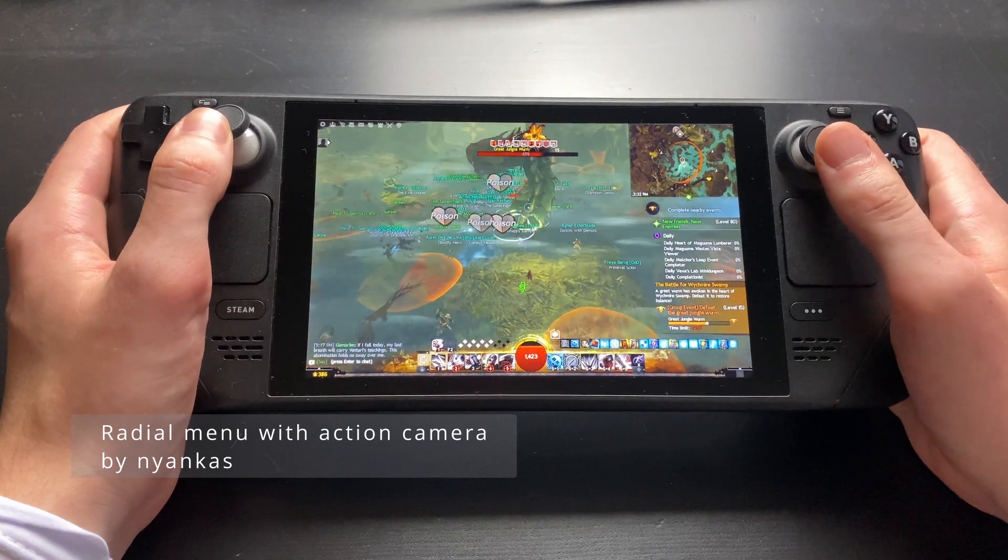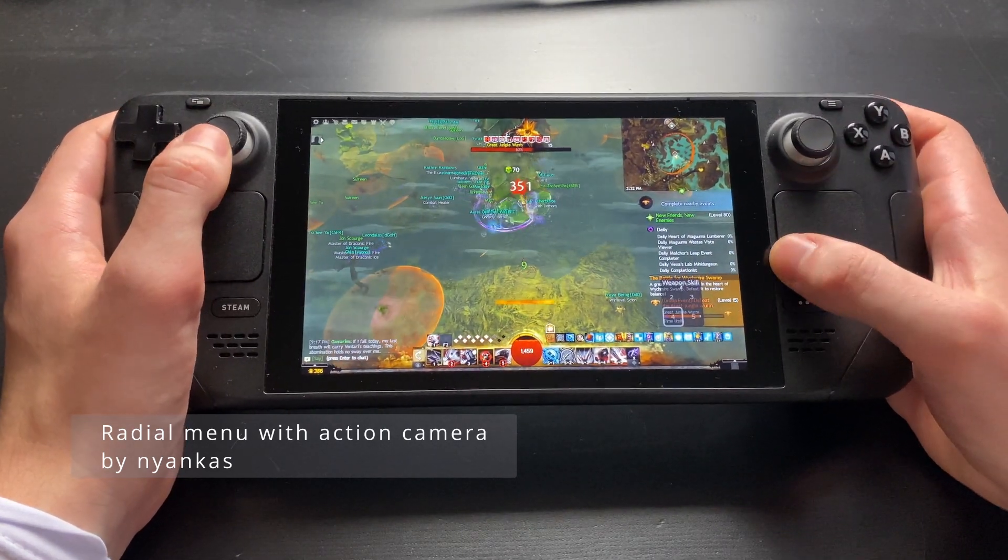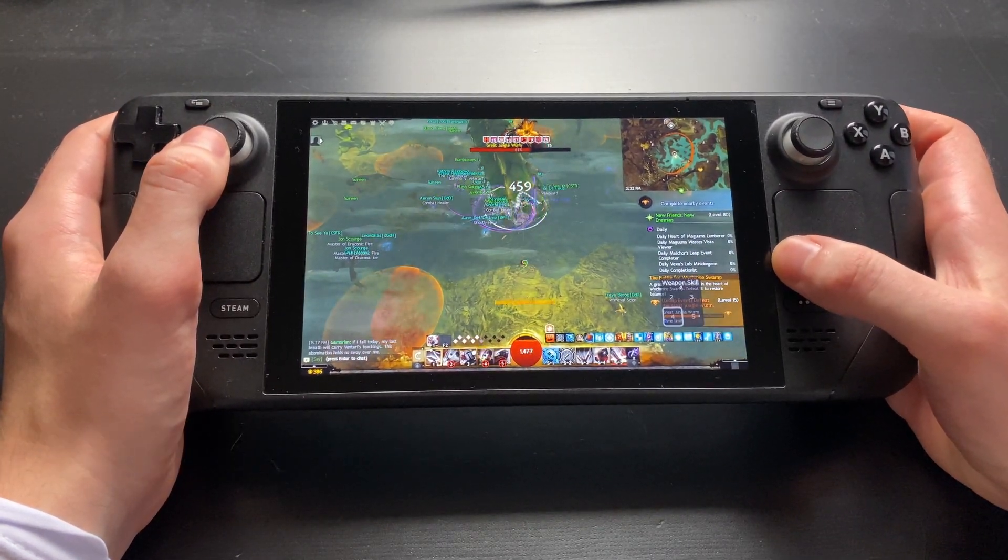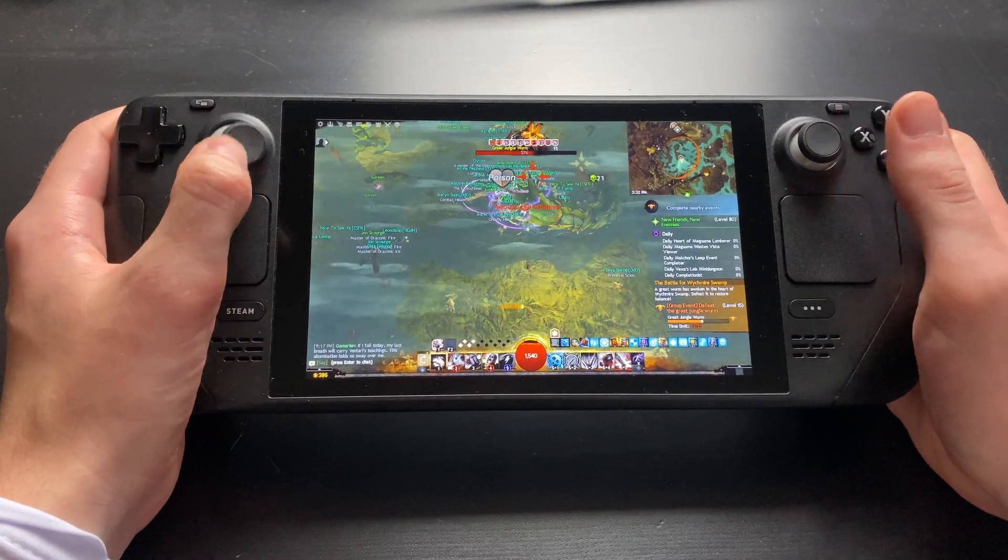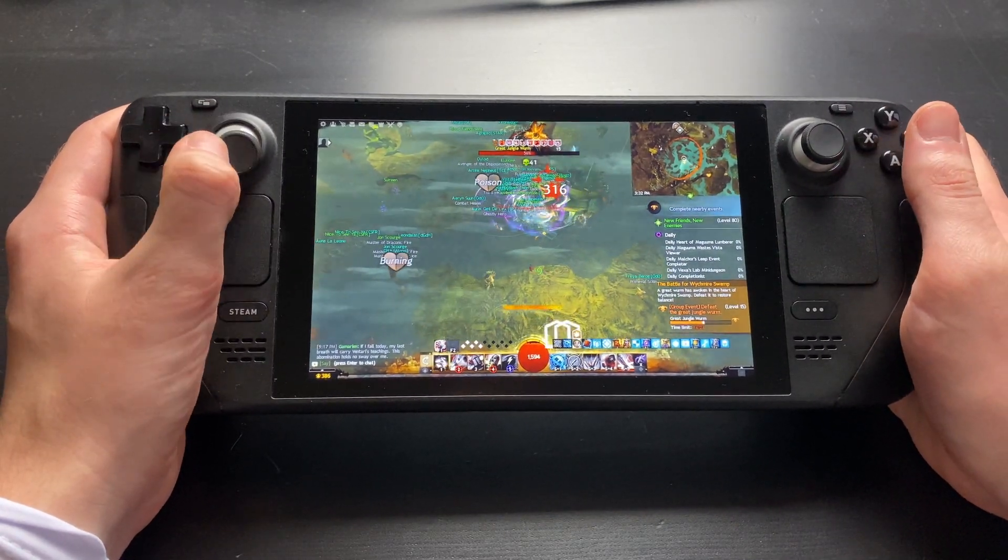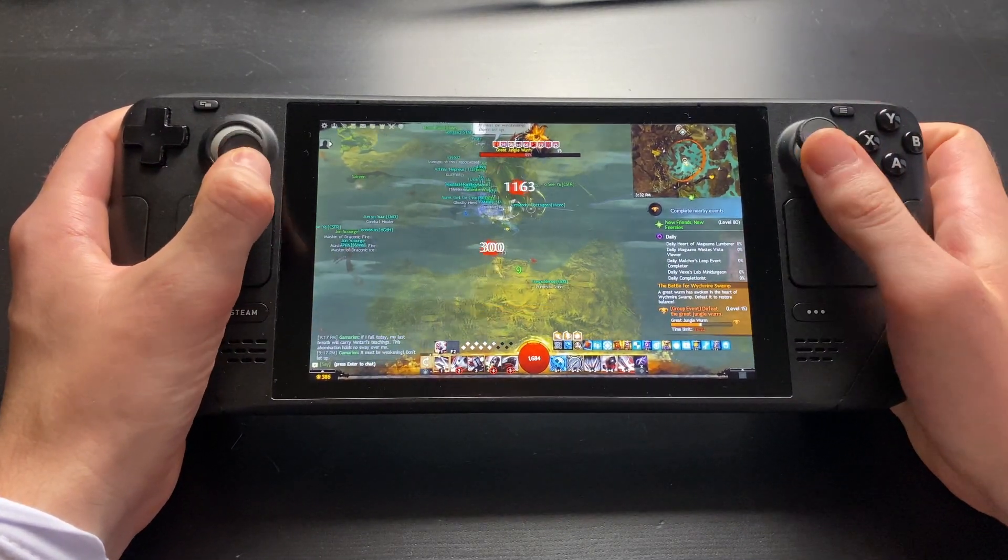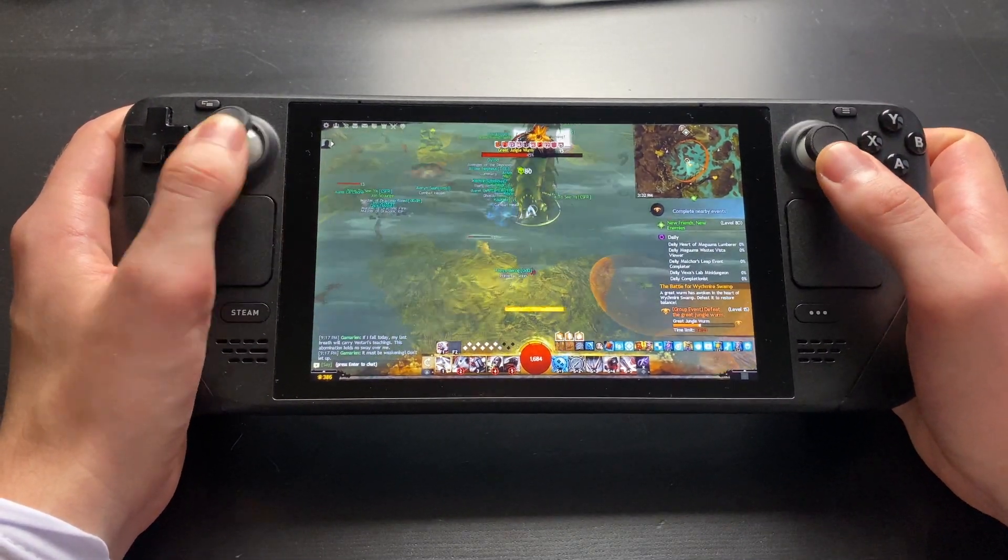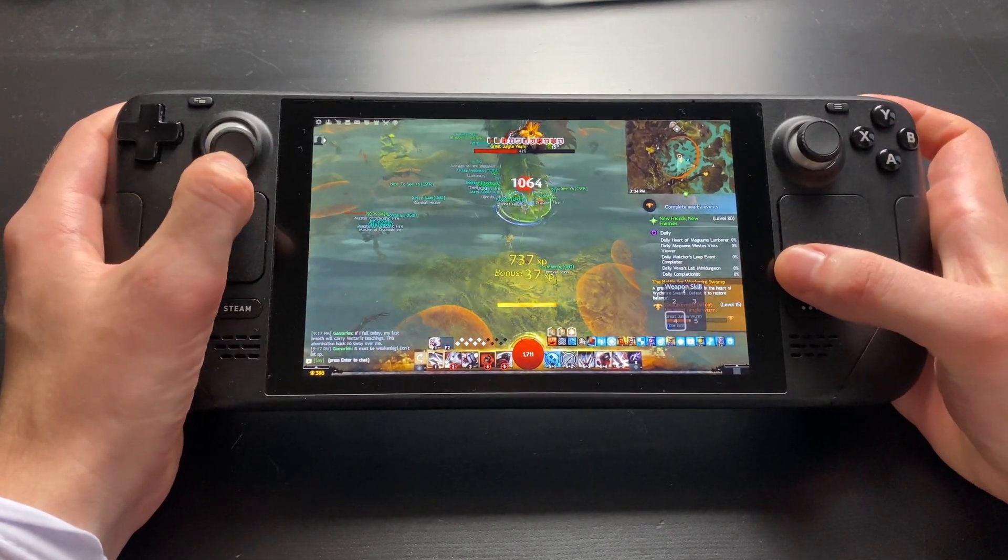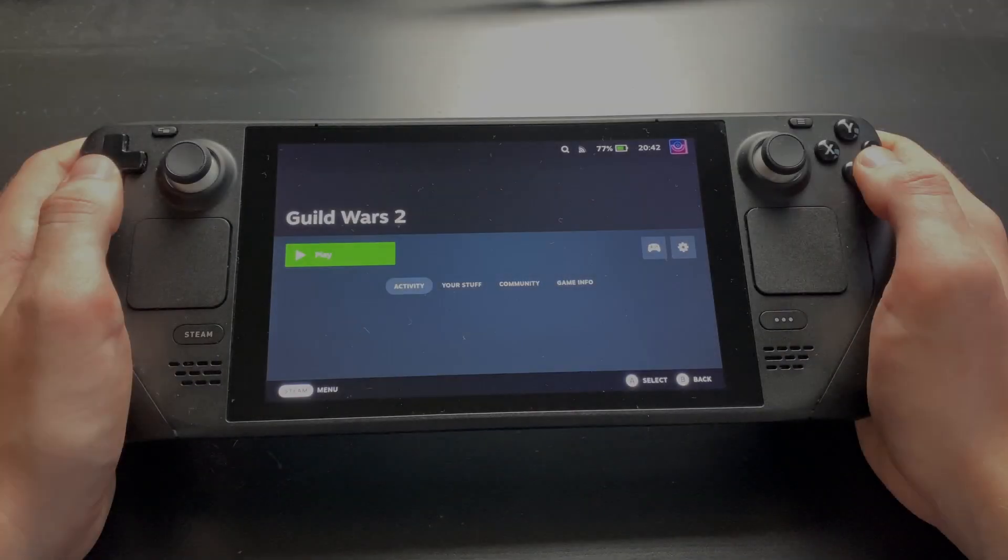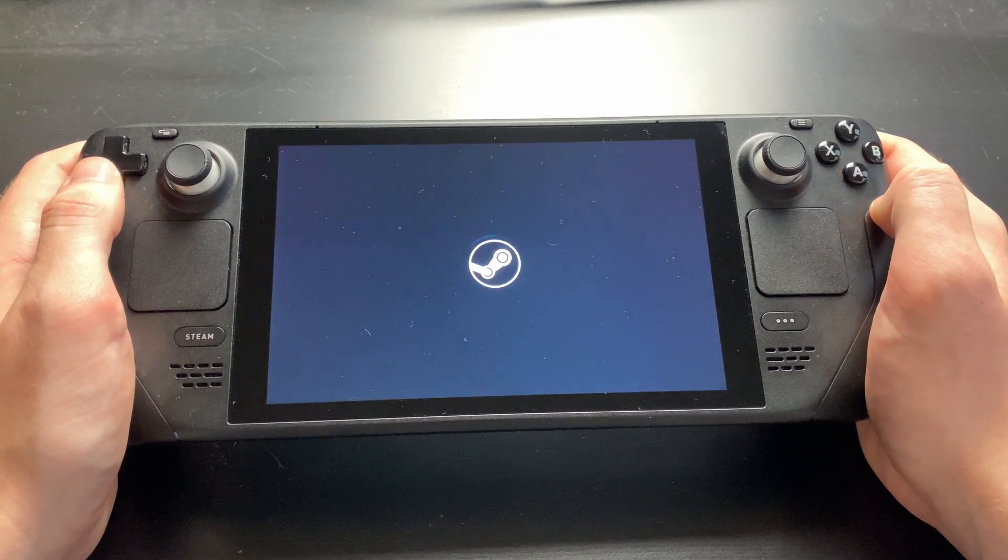Note that many layouts use the Action Camera by default, which is most likely missing a keybind in Guild Wars 2. So you might have to check your keybinds later on to get everything working. Once you've found a layout that's to your liking, you can launch the game.